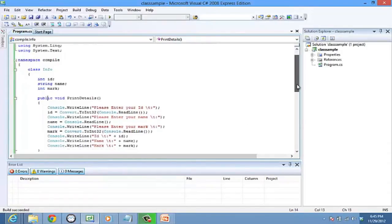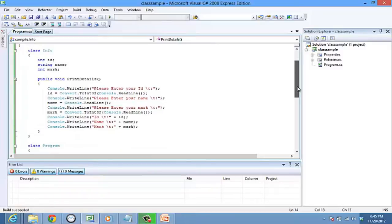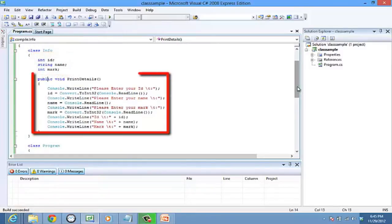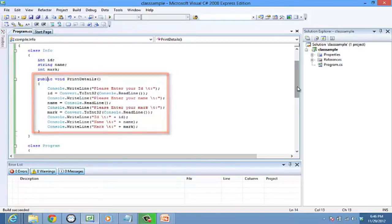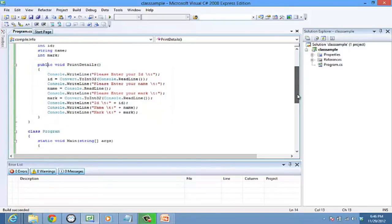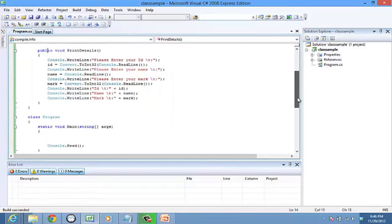Here the variables are ID, name, and mark that are referred to as fields, and the function print details is referred to as a method. We shall look into events and properties in further classes.